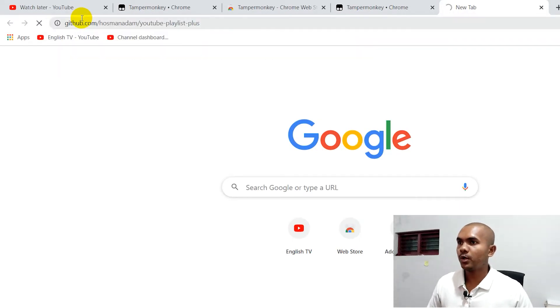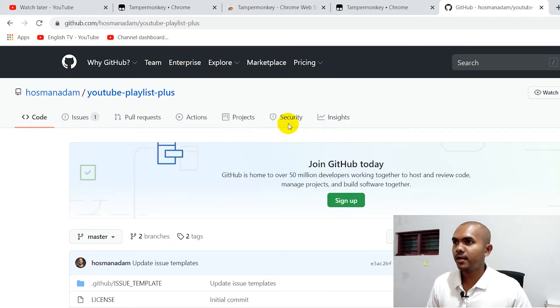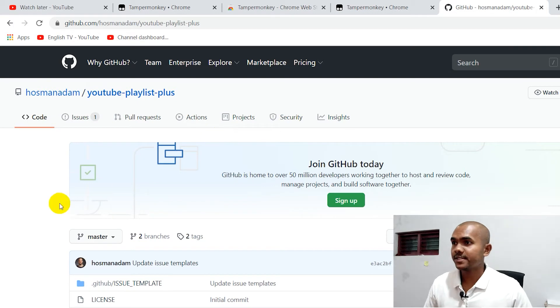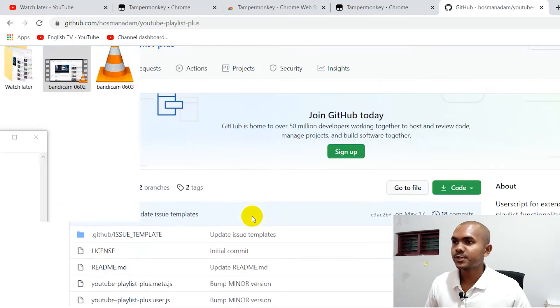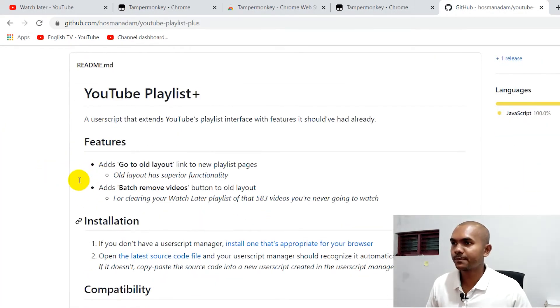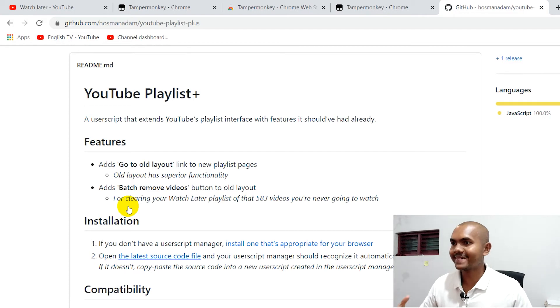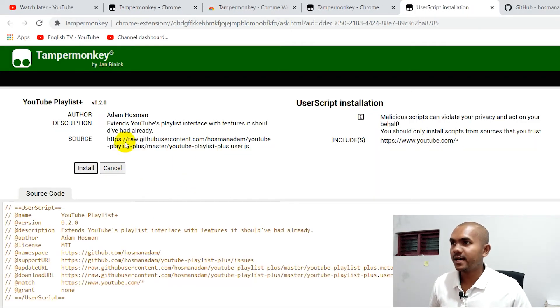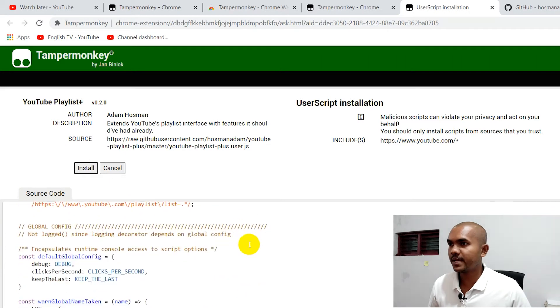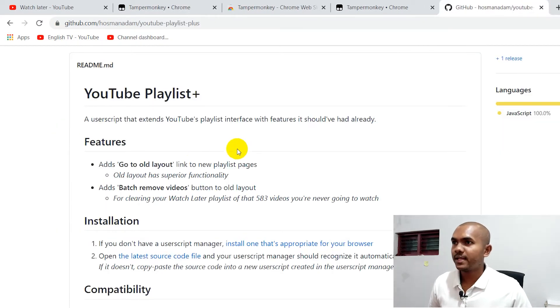The second thing is you need to visit GitHub using the link I provide and install the JavaScript file there. You can find both these links in the video description. This is an extension for YouTube done by a developer — pretty thankful he has done that. Scroll down to the installation process and click on 'Open Latest Source Code File'. Because we have installed TamperMonkey, it will automatically detect this script and install it. You will see a button called 'Install' — this is the YouTube Playlist Plus userscript. Click Install and it will install the script.